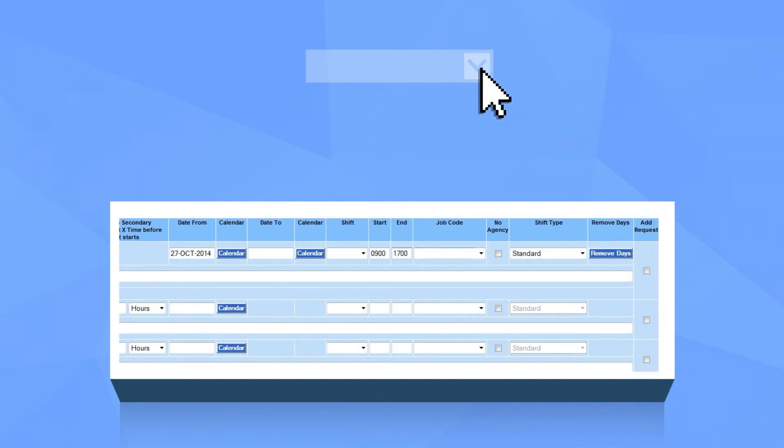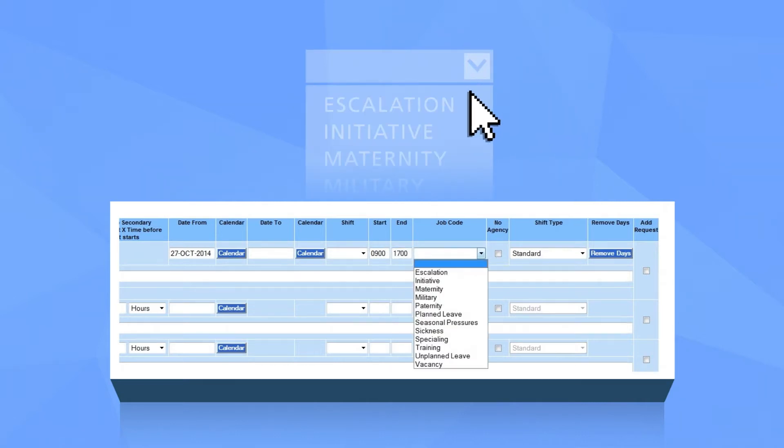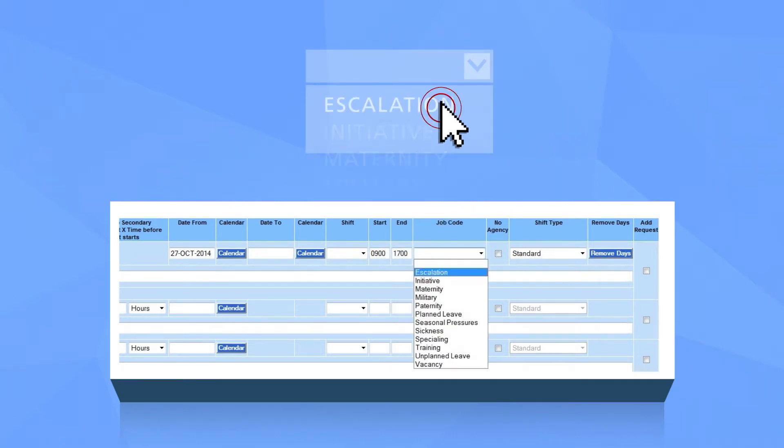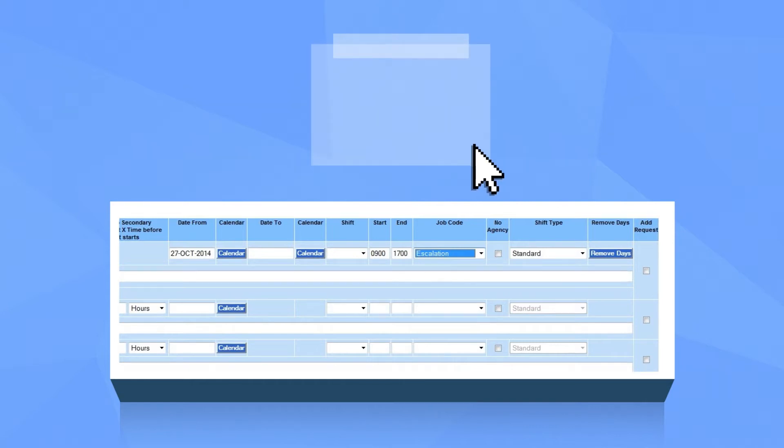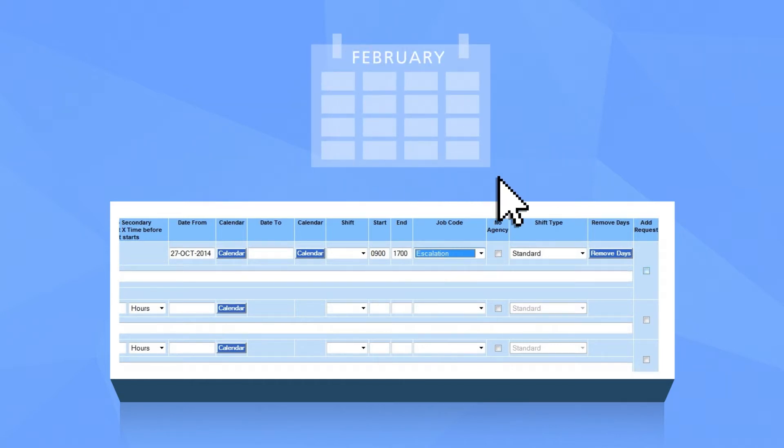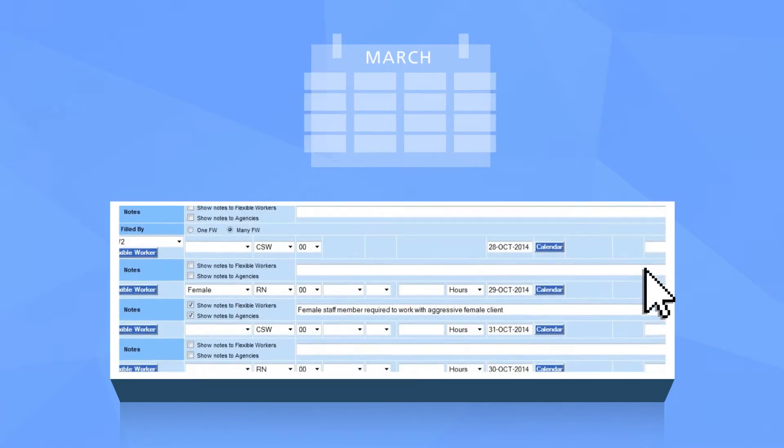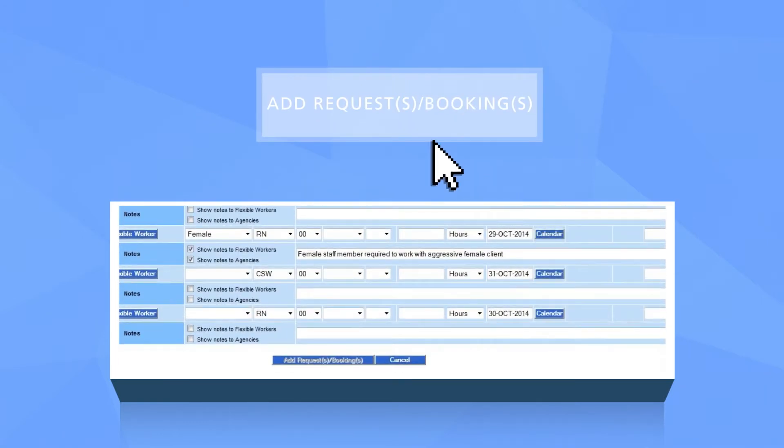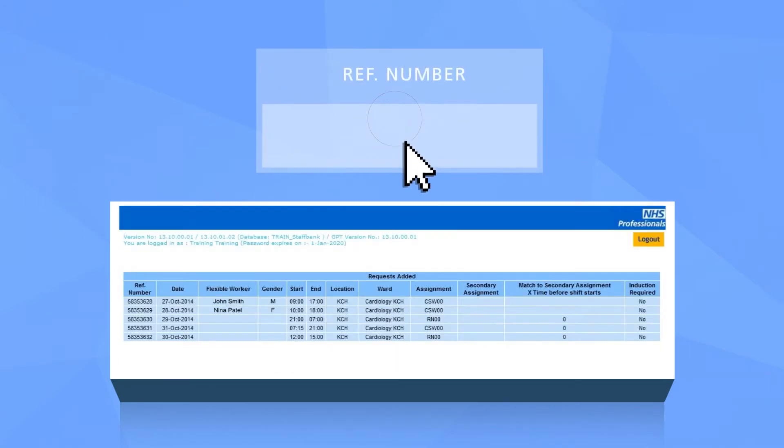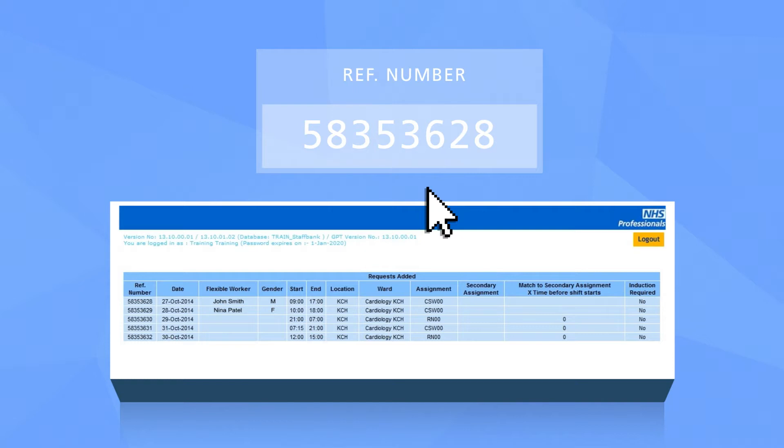Take care to select the correct job code which is the reason for the shift request. This allows senior management at the trust to improve the efficiency of workforce planning. Click add request. You'll know that the shift has been requested when a unique reference number appears.